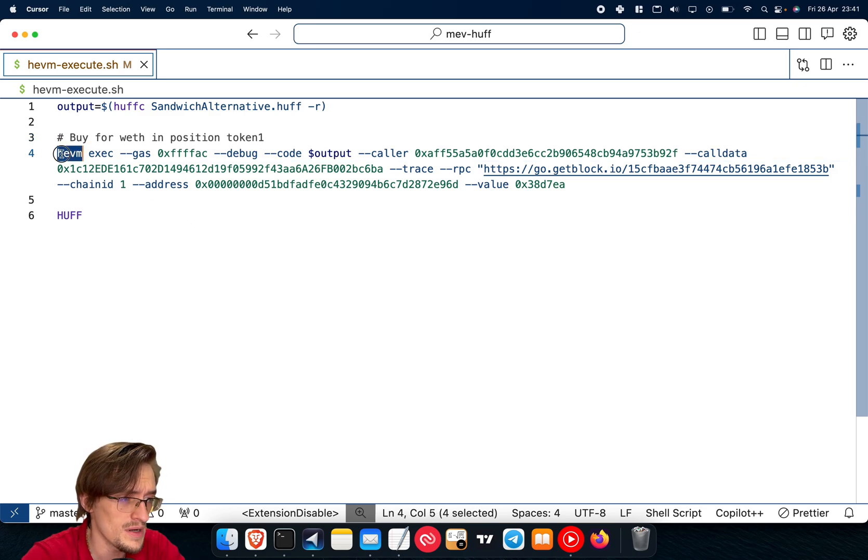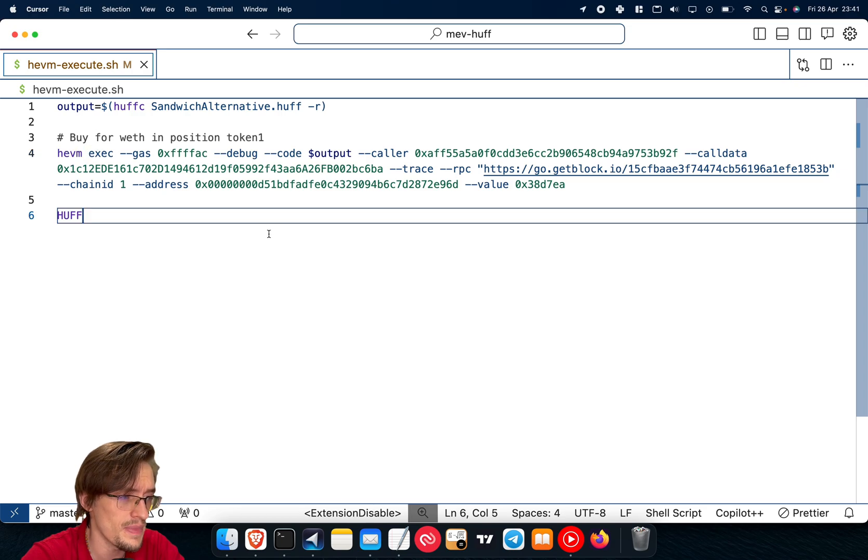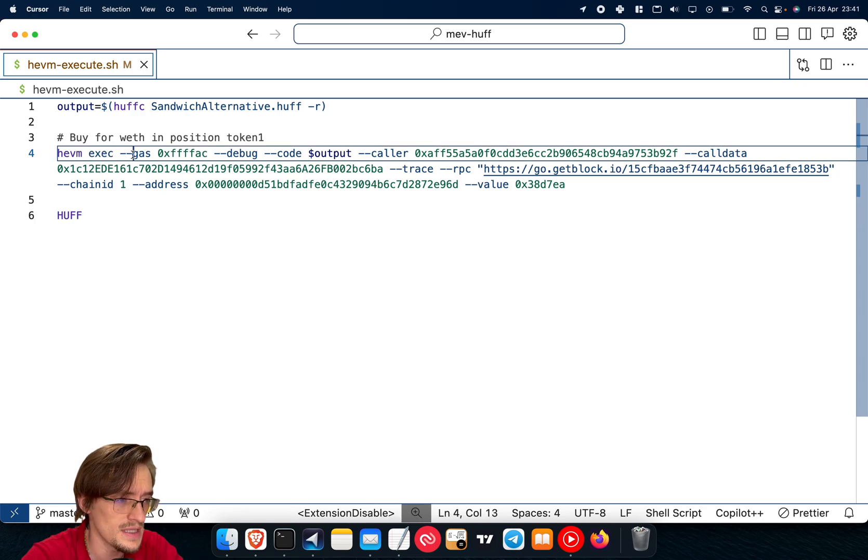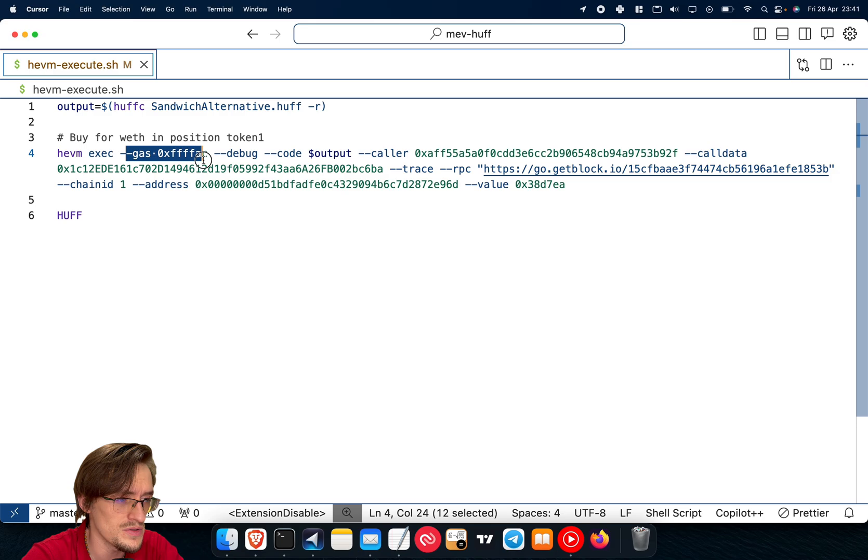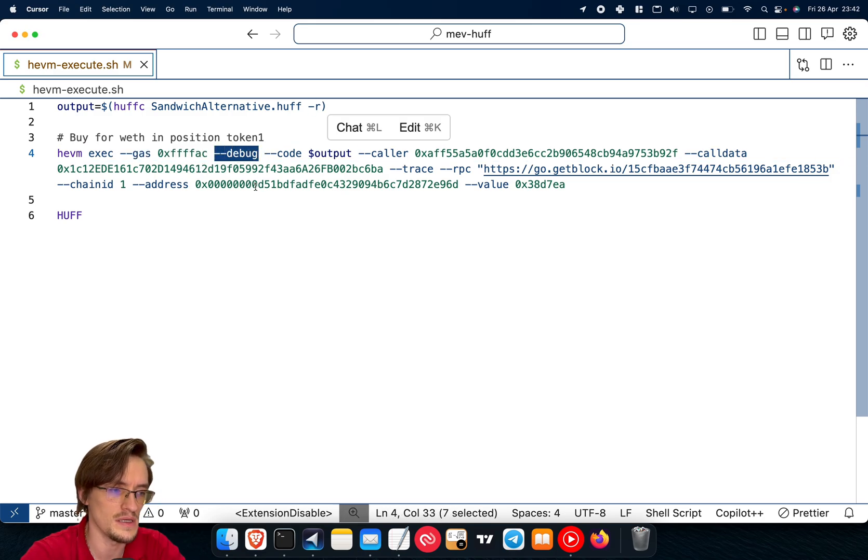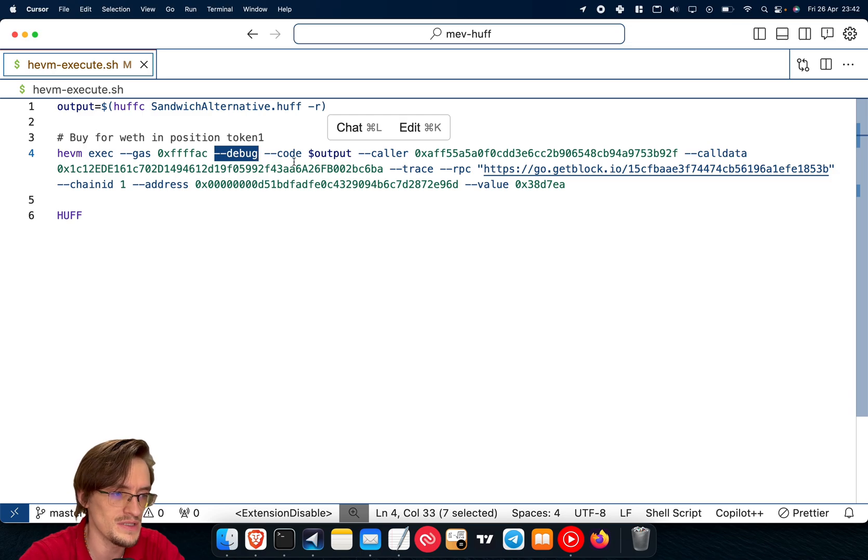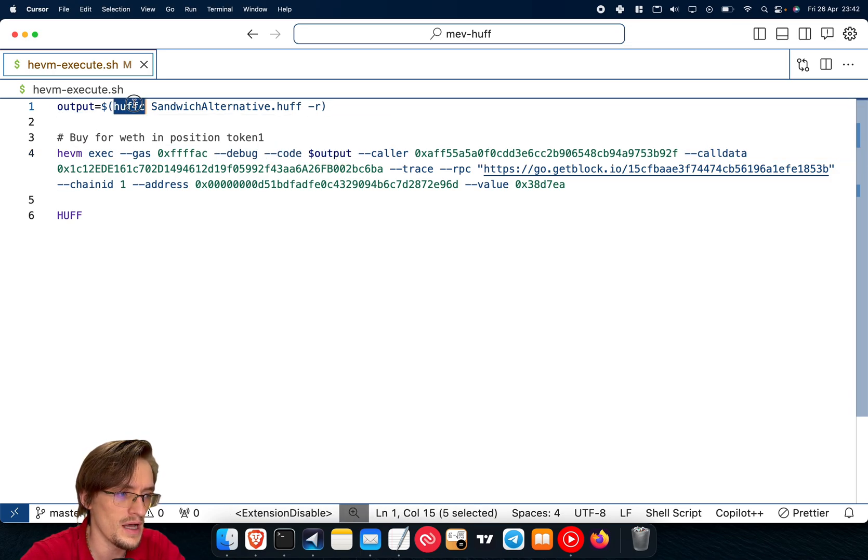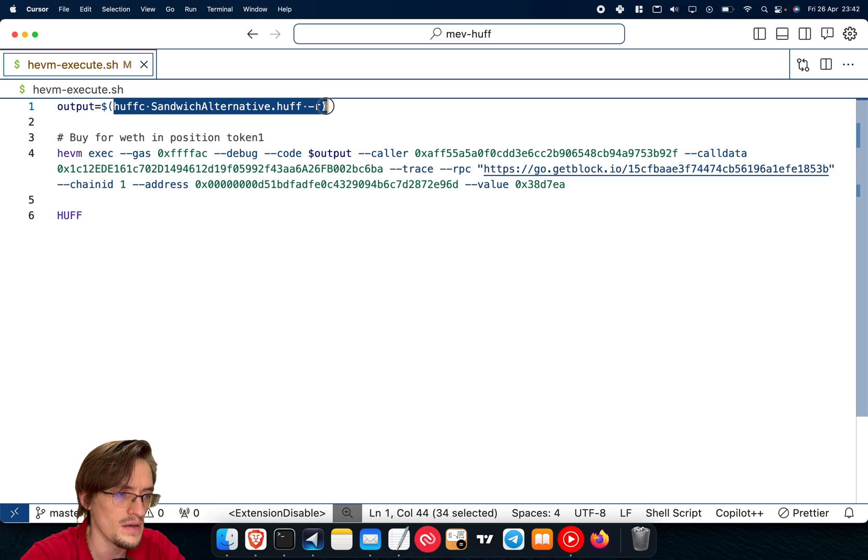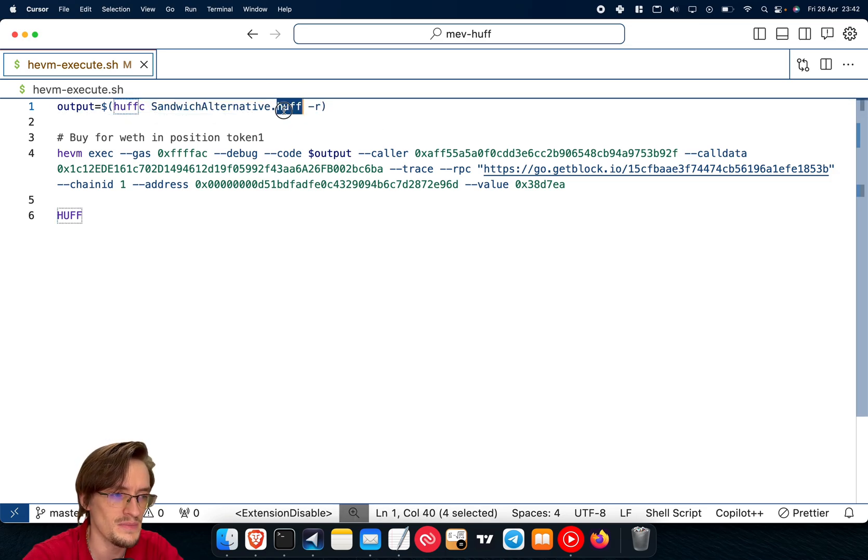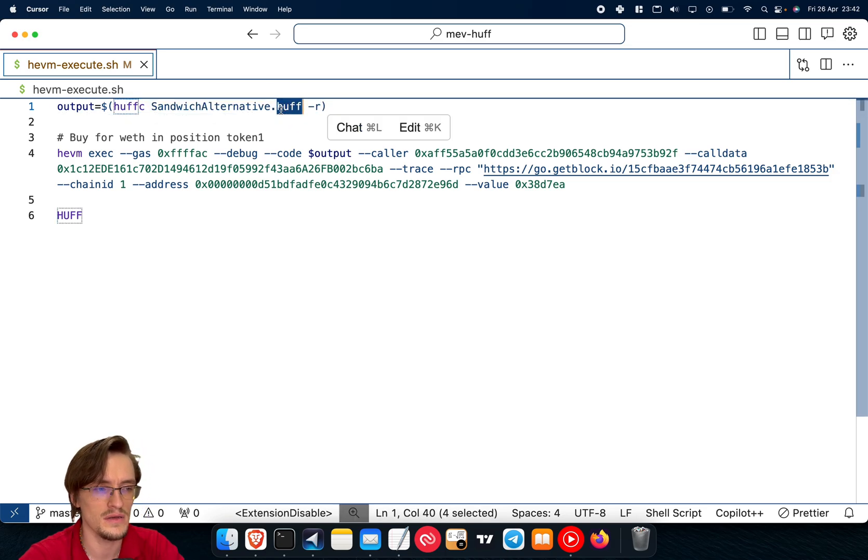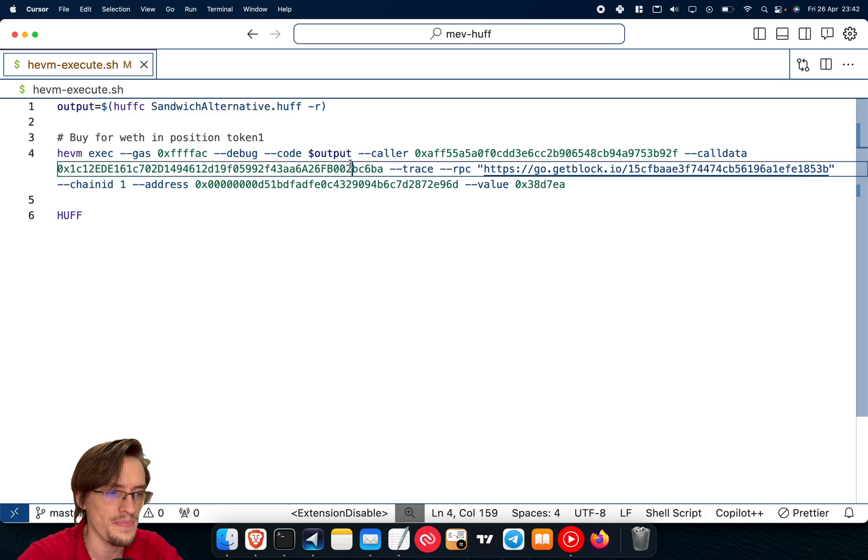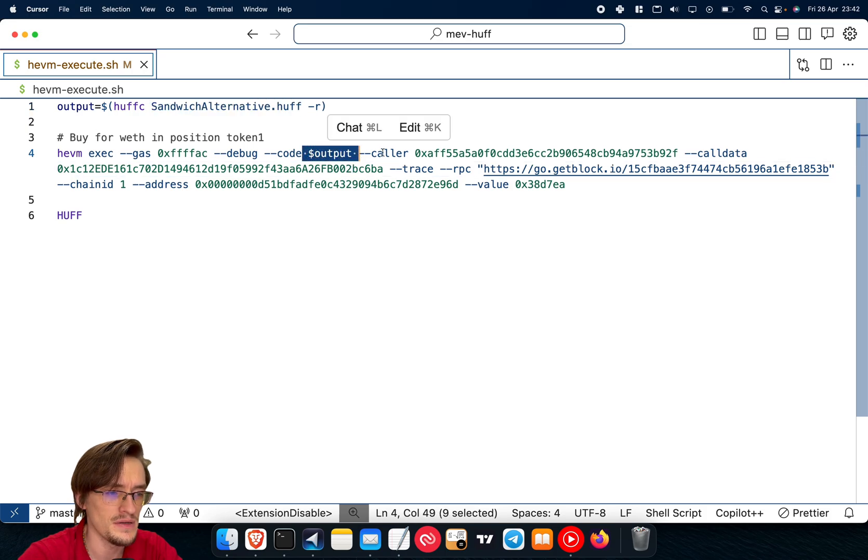So this is how it works. You execute the command HEVM, and with the exec function, then you pass the gas that you need, the debug to be able to process every function step by step, the code which is provided by the HuffC. Basically, I'm extracting the bytecode from my smart contract written in Huff, and I am passing it here.